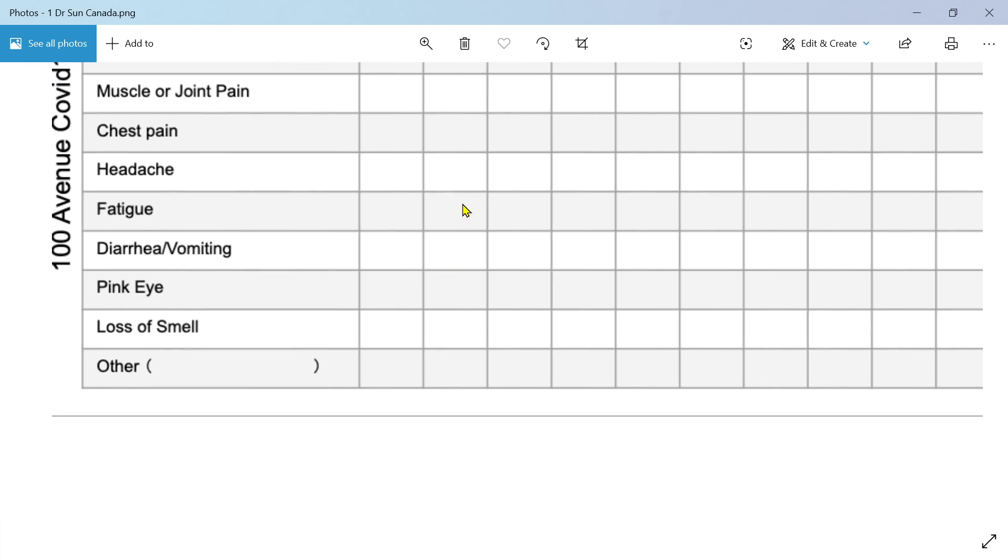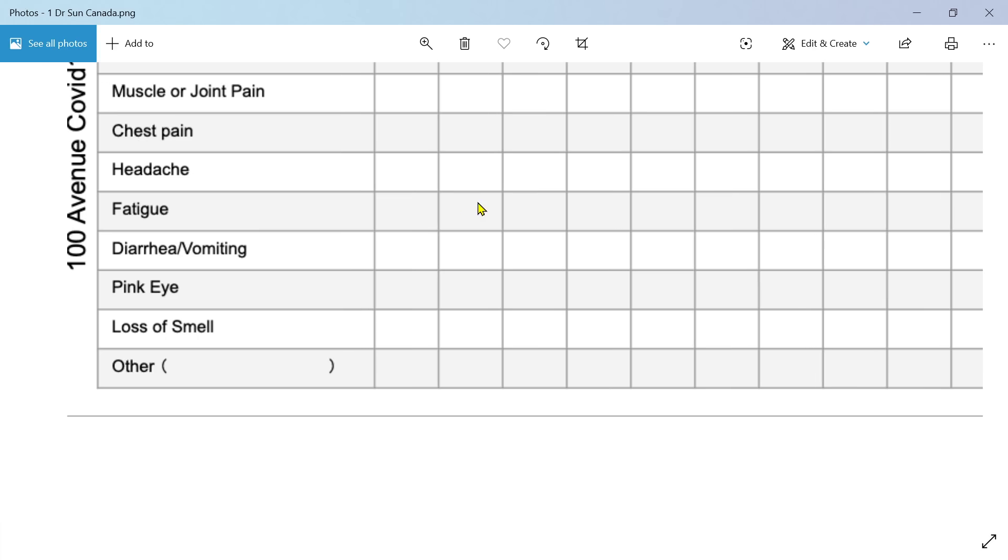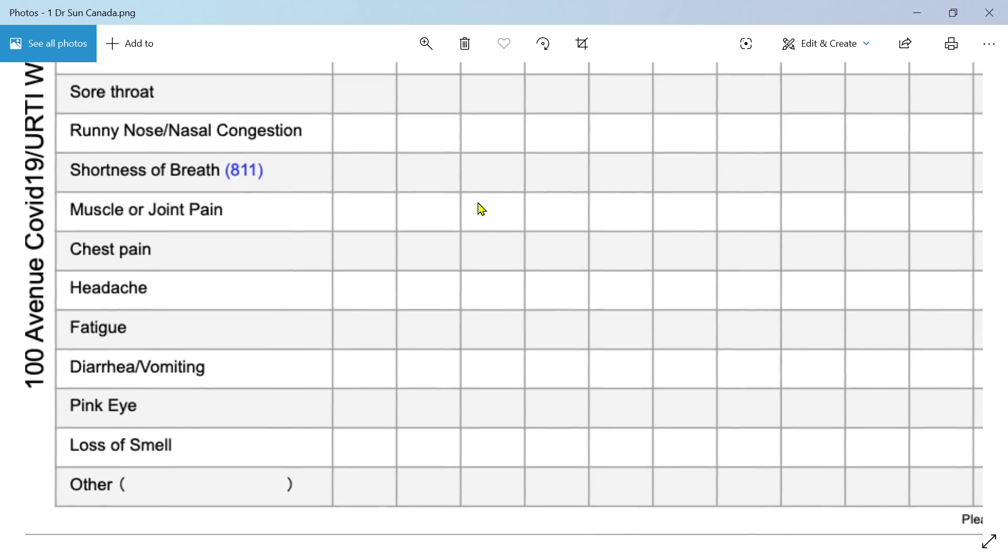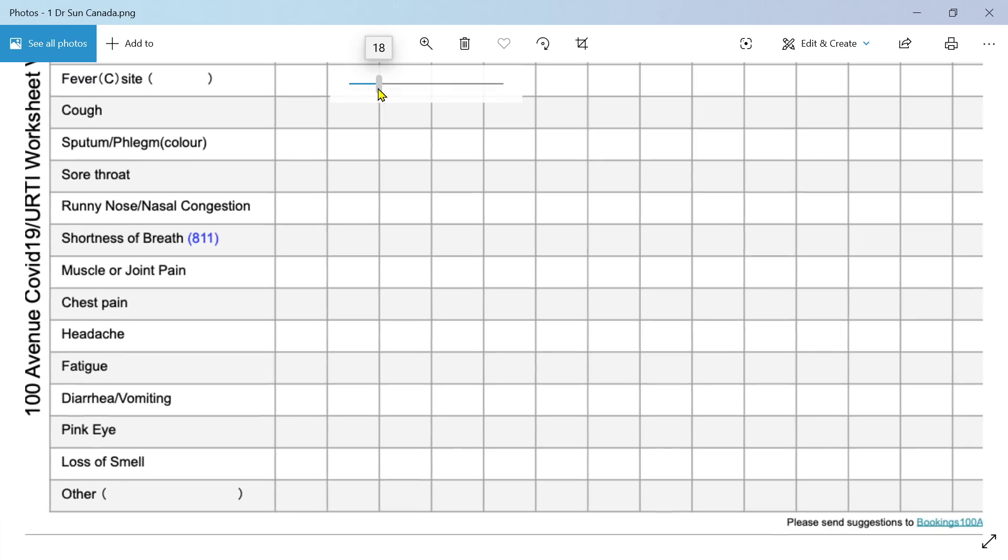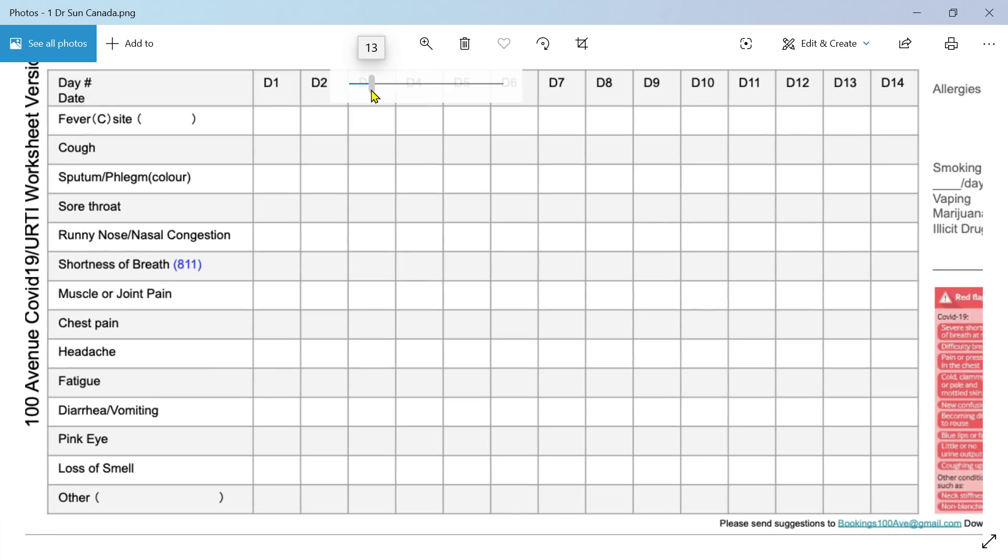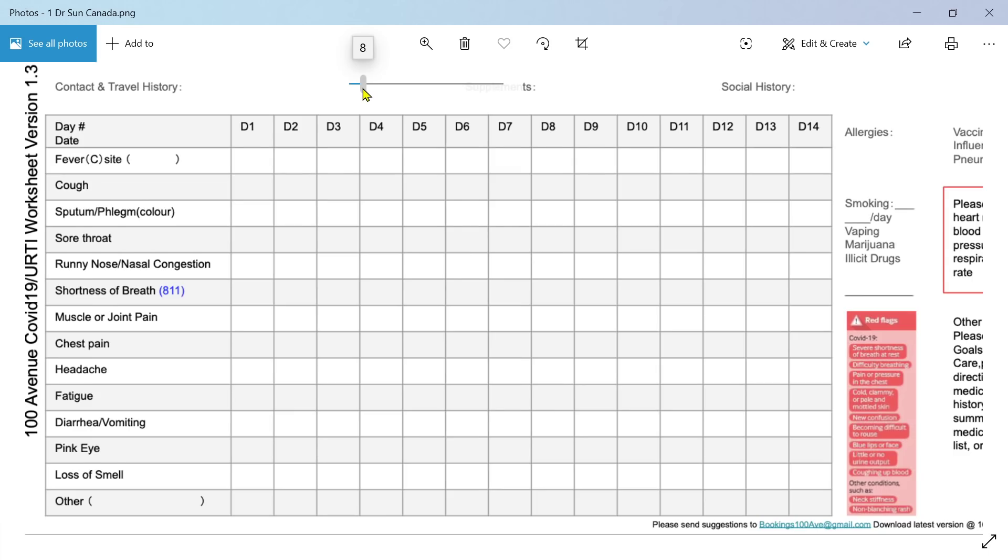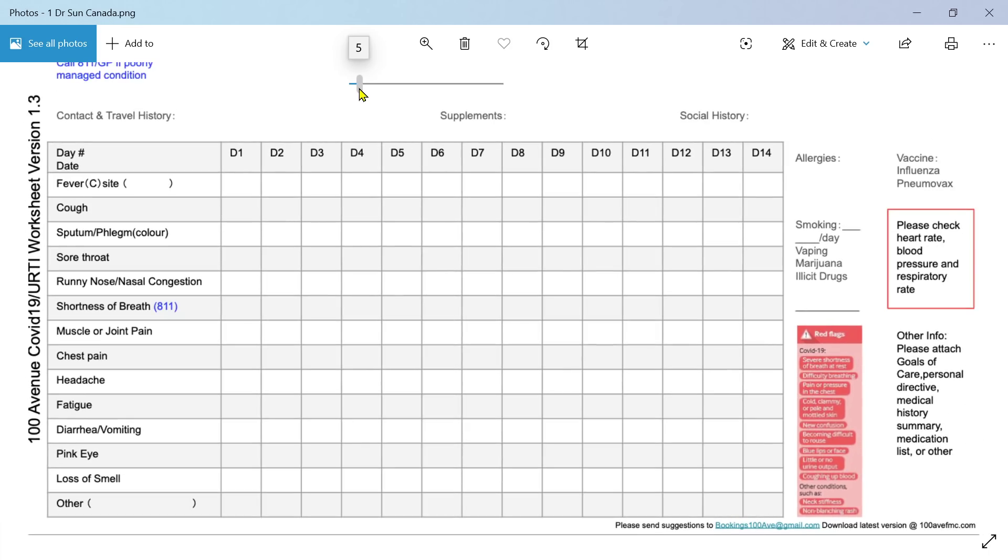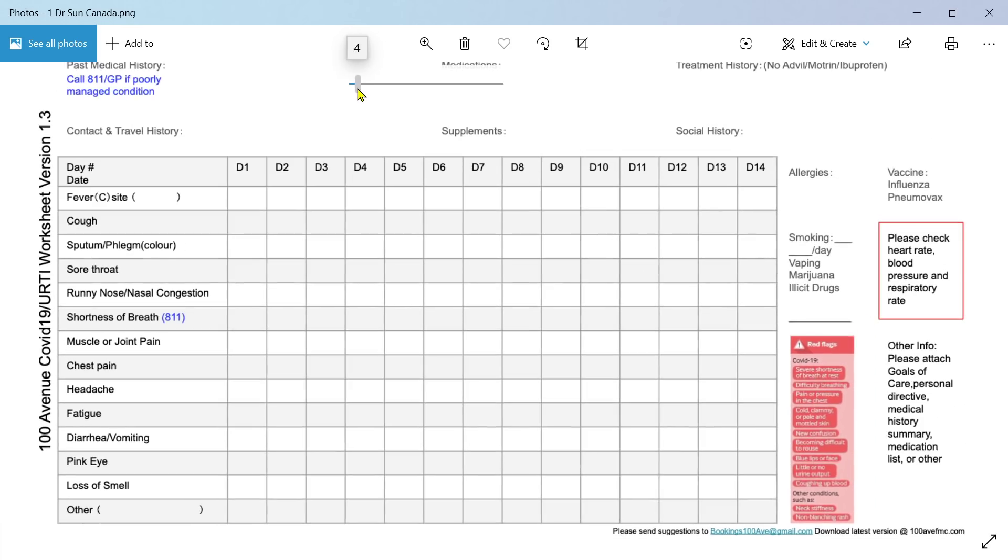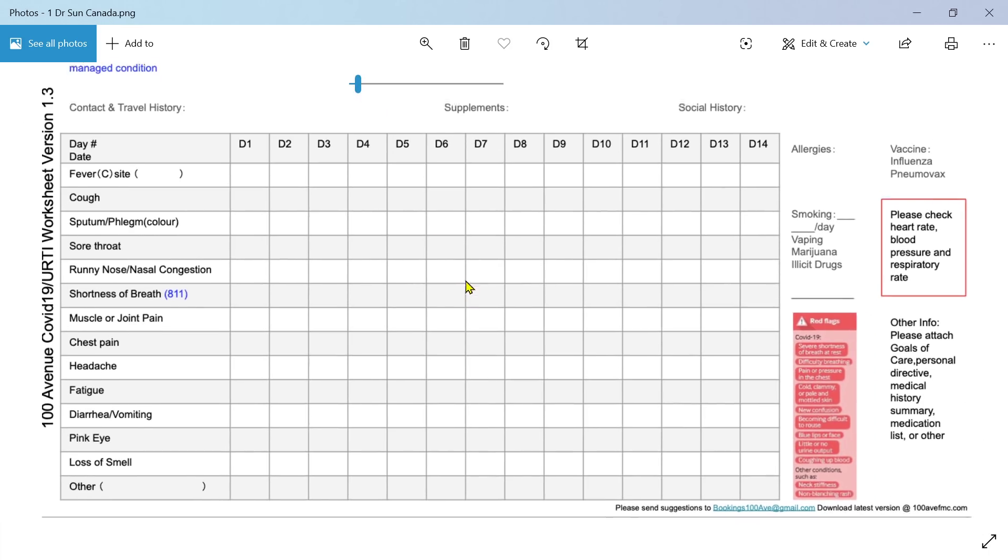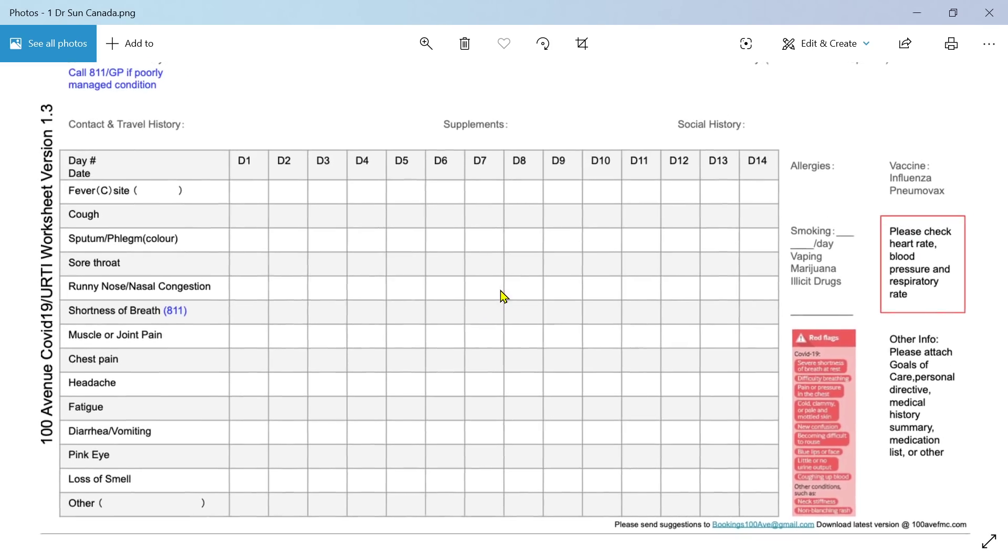Then muscle or joint pain, chest pain, headache, fatigue, diarrhea or vomiting, pink or red eyes, and this anosmia, this loss of smell which is a curious feature. Then there's a space at the bottom to put any other clinical features that you might have. The good thing about this is that you can follow that over the course of the illness.